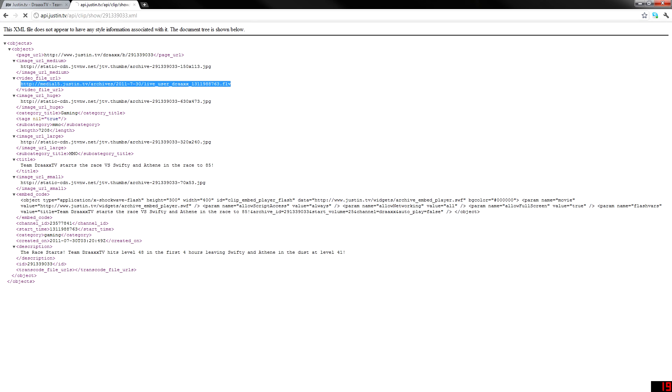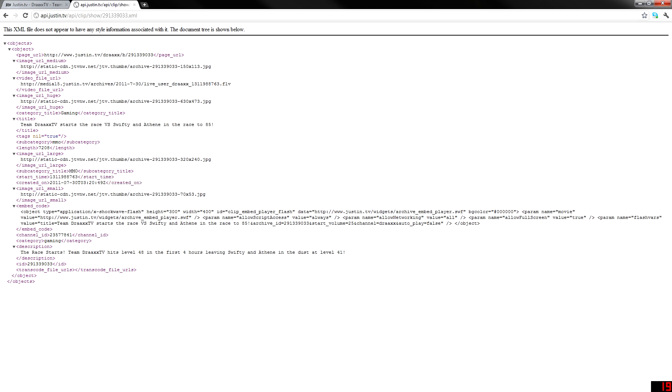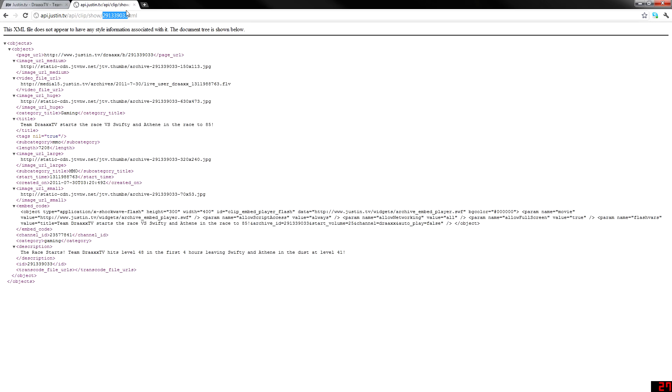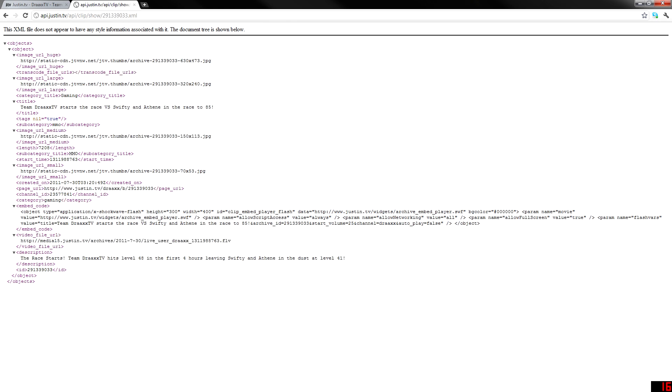This right here, api.justin.tv slash api slash clips slash show. Then your clip ID, which I showed you right here, is right here. So we copy that and we paste it here, dot XML. Now this will bring up an XML file that gives you information about your video.